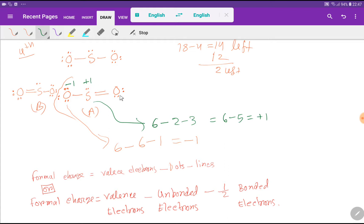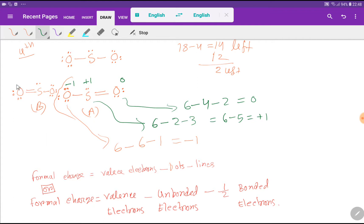Applying the formal charge formula for Structure 2: for one oxygen, valence electrons 6, minus dots 4, minus lines 2, gives formal charge 0. The other oxygen, with a single bond, gives −1, and sulfur gives +1. So in both Structure 1 and Structure 2, it is not possible to give a formal charge of 0 to every atom.